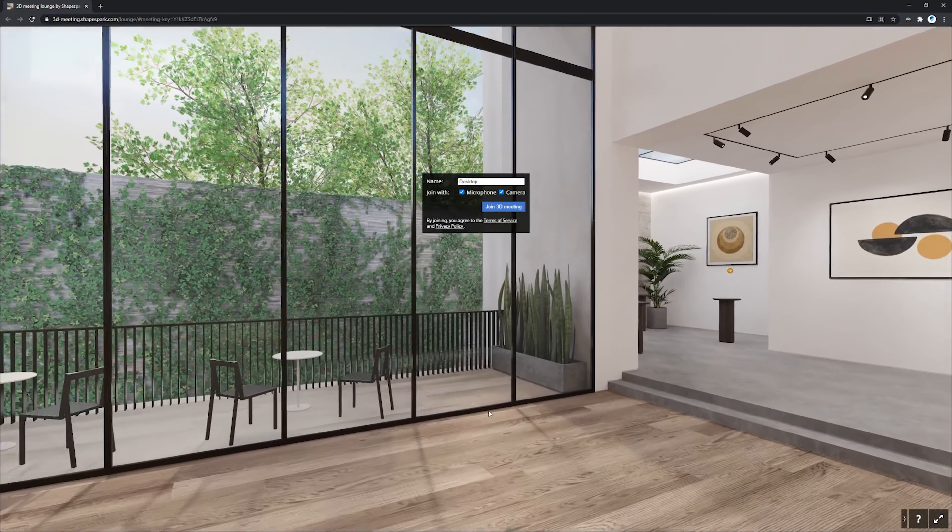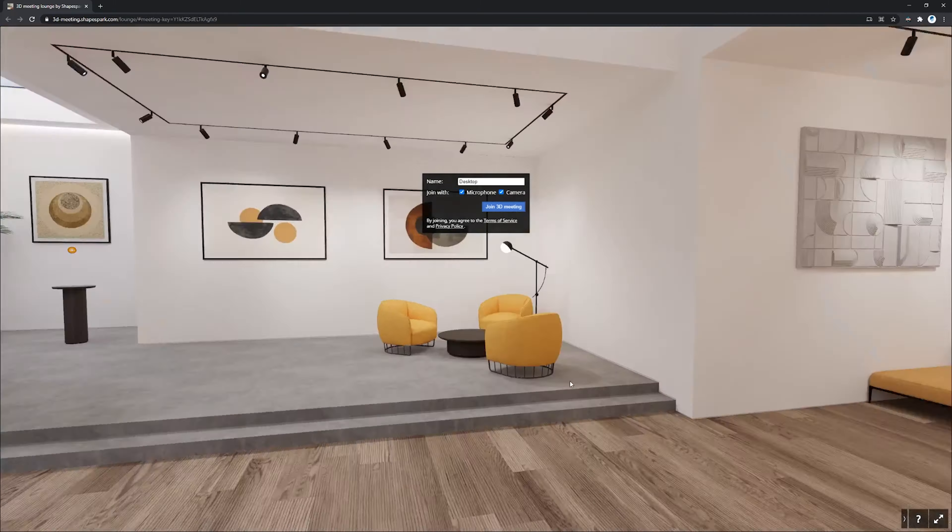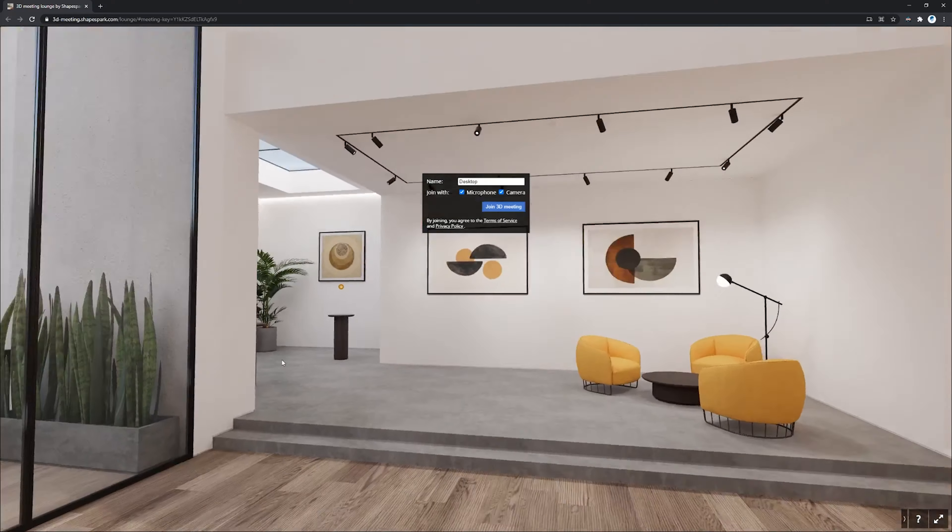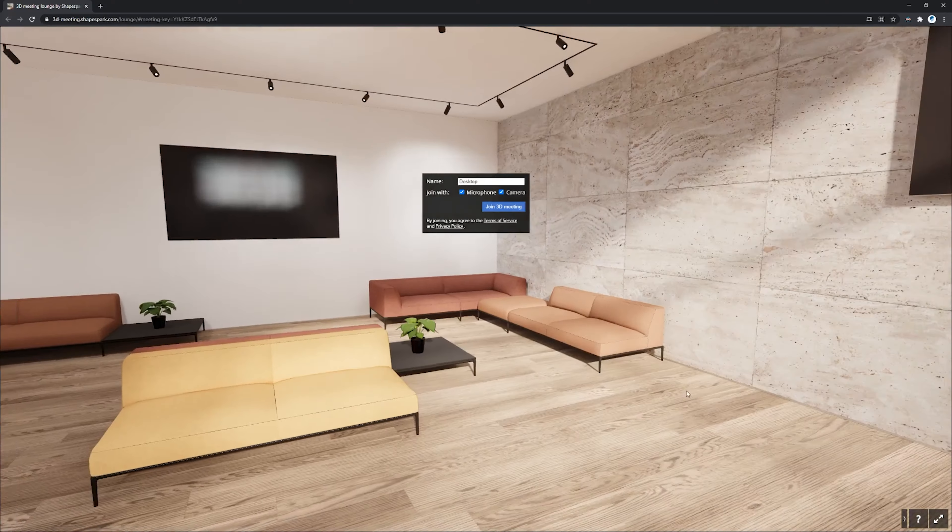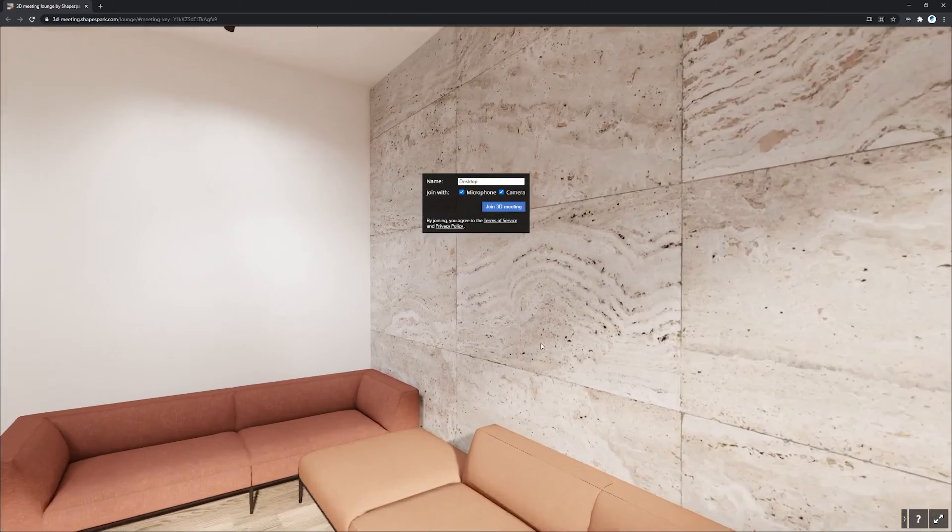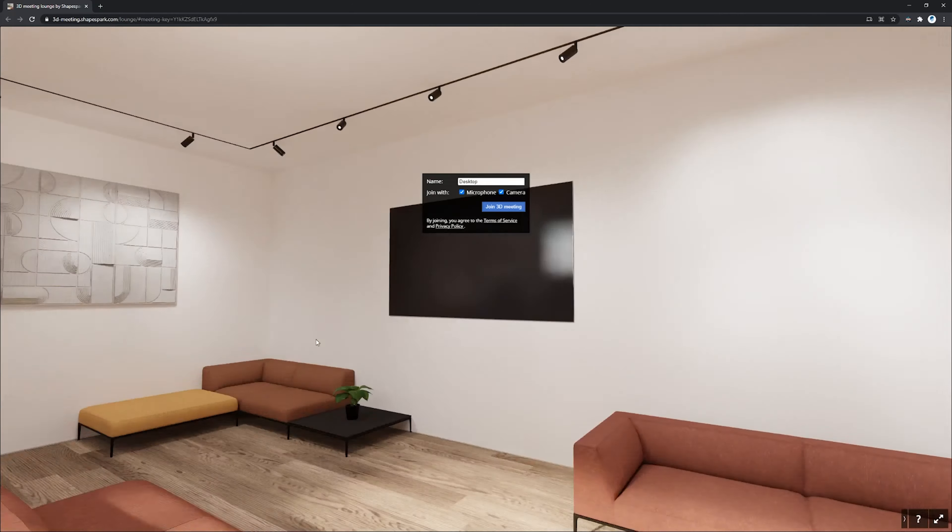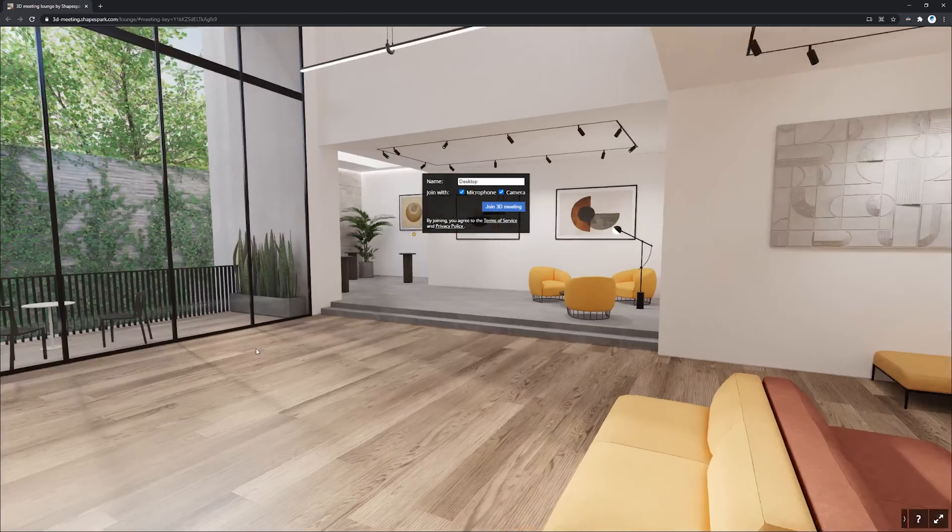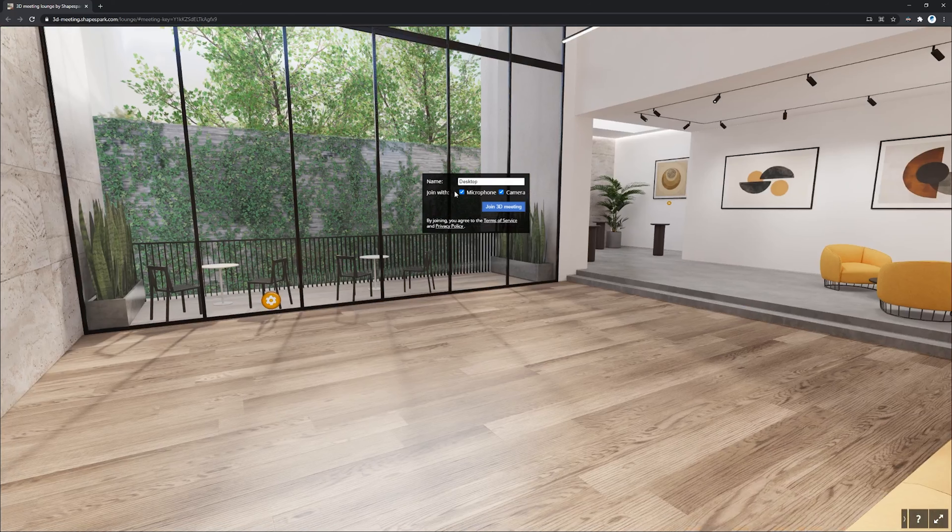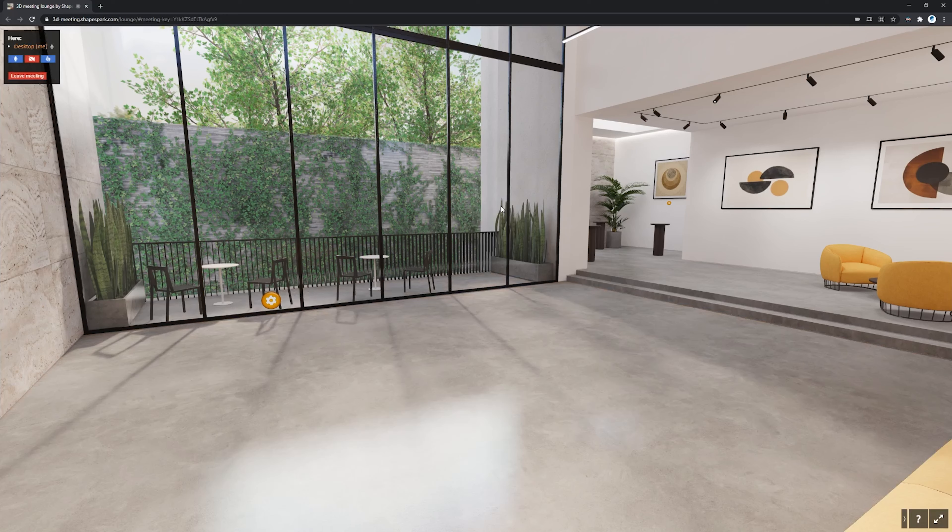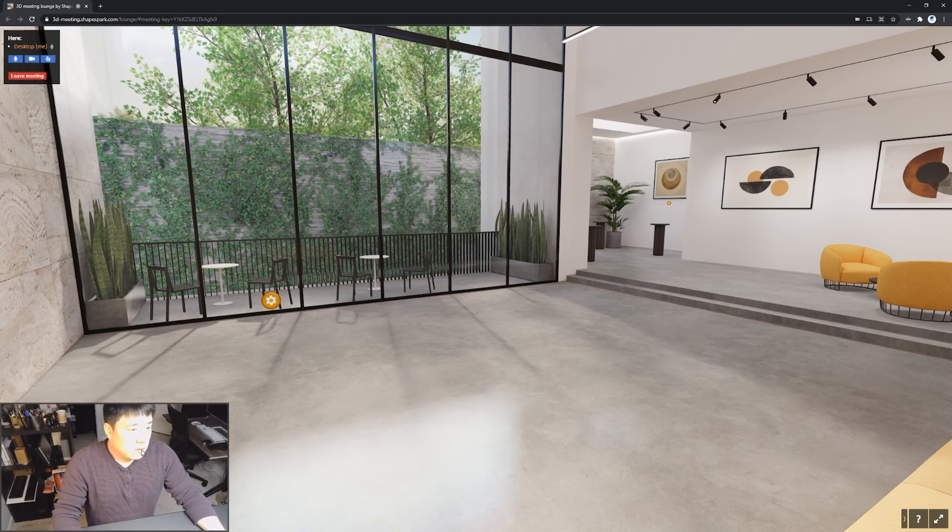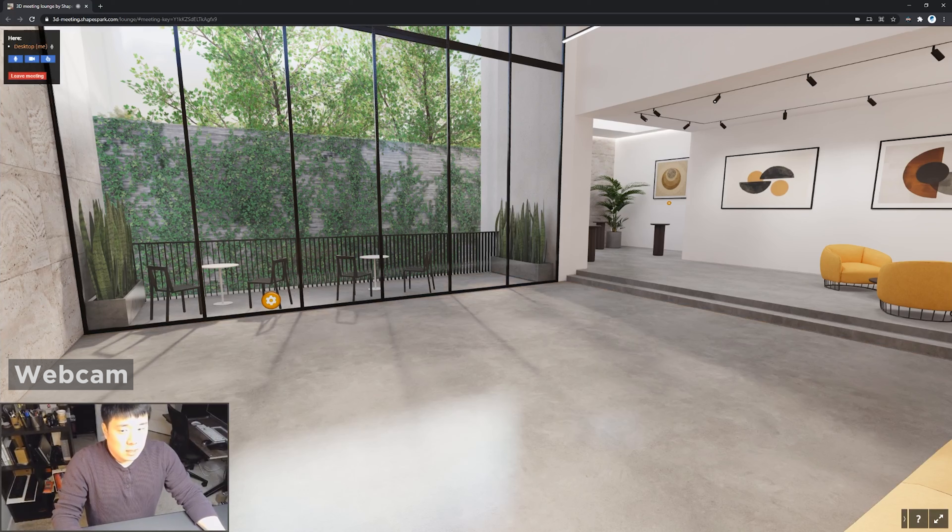And this is a normal ShapeSpark real-time rendering experience. So you can click on the area to just kind of move around and all of this is fully rendered experience. However, you'll see the dialogue that is in the center of the screen that asks you for the name and how you are going to join the session. Here I have microphone and camera set up.